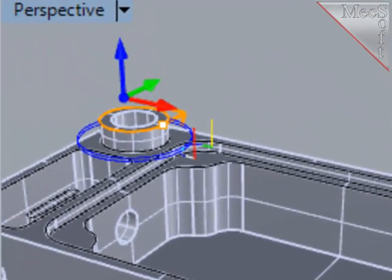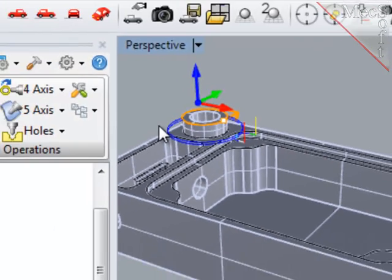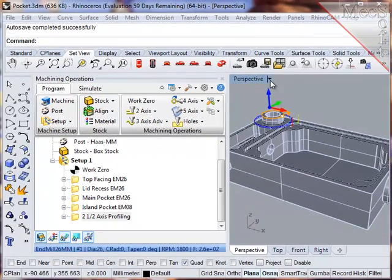So I'll generate the path, and everything looks good, except that I would prefer to have the entry and exit off the part over here at the 180 position.